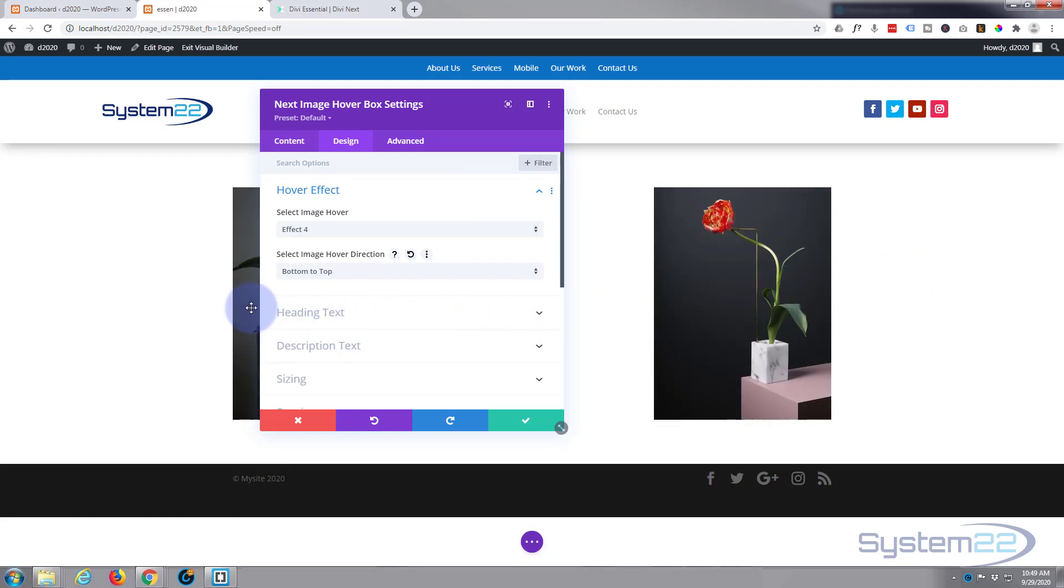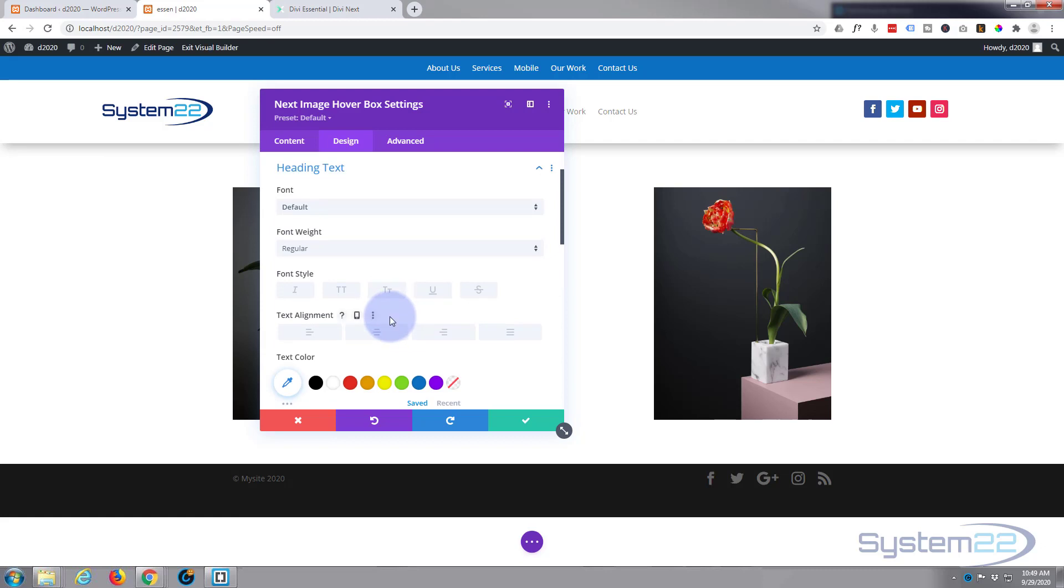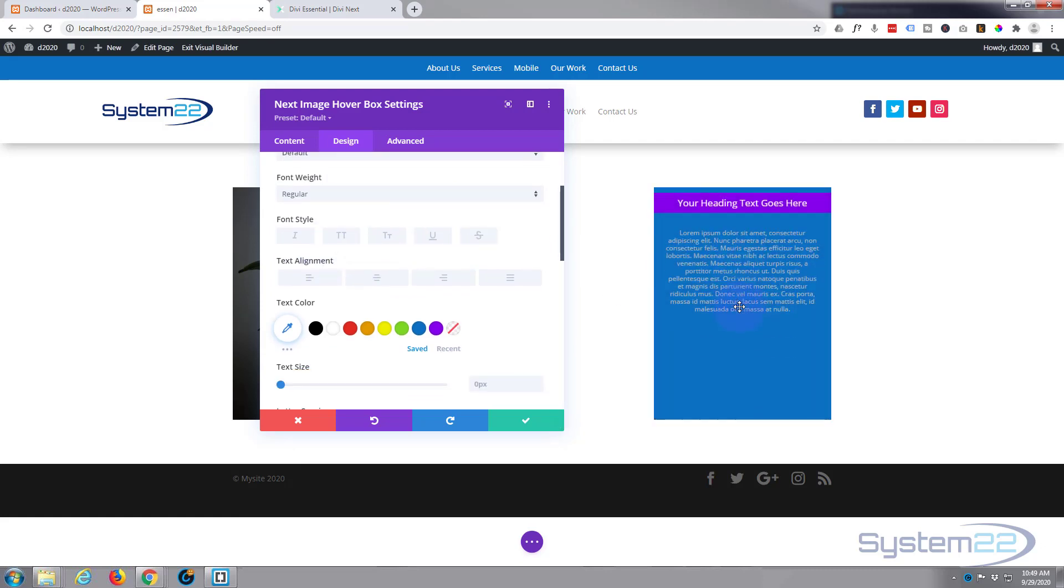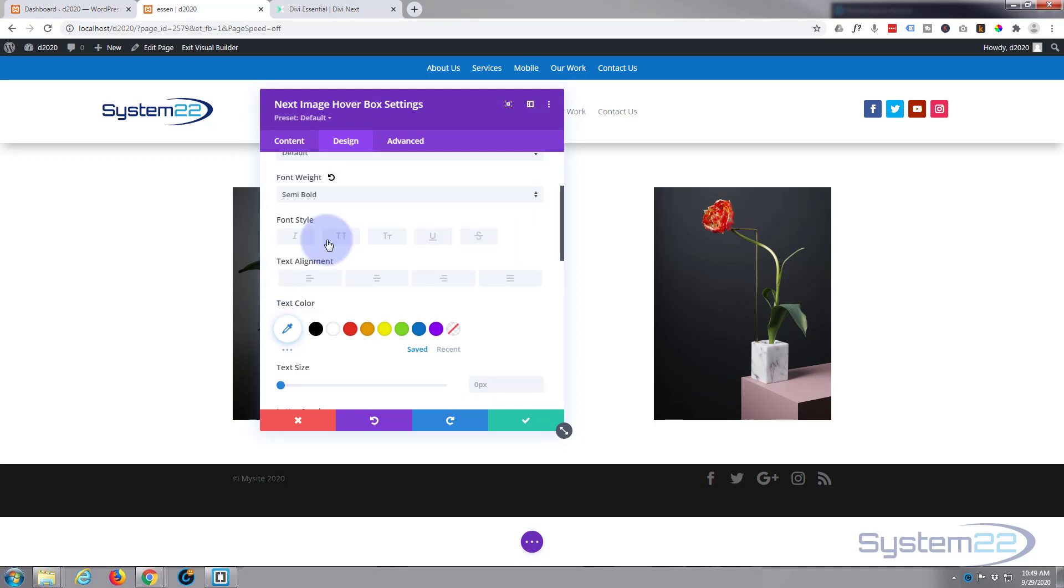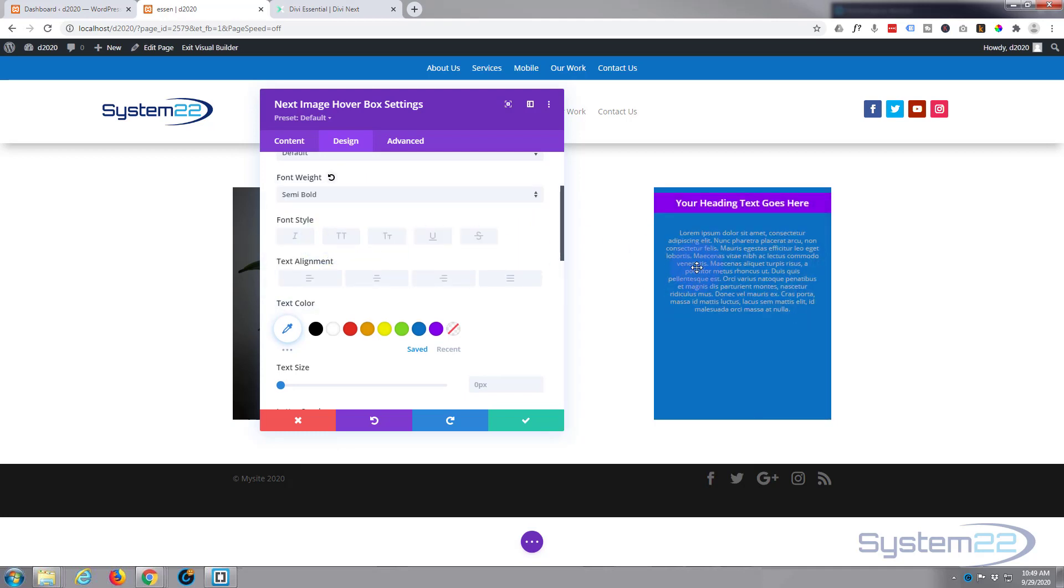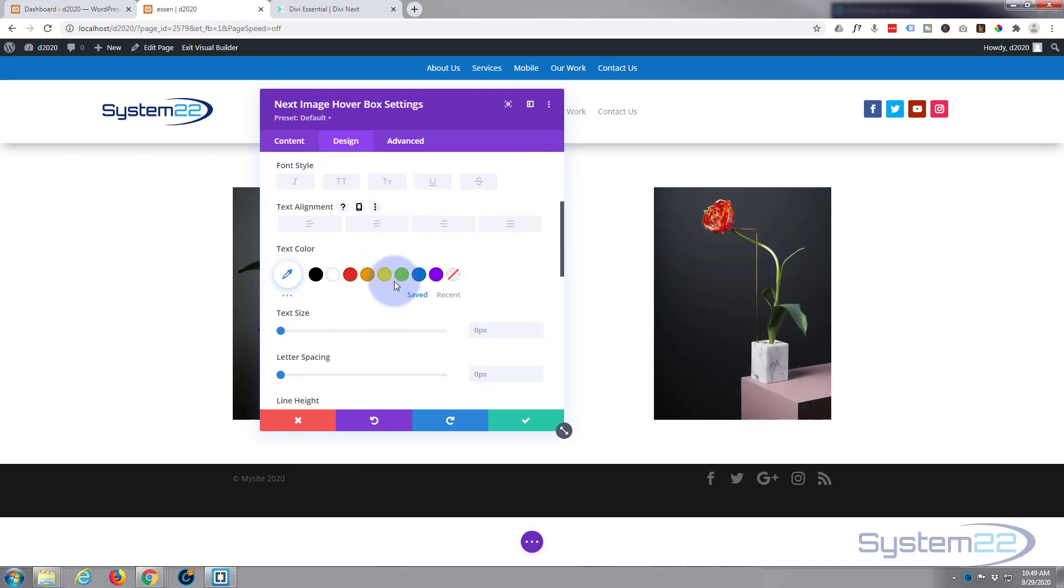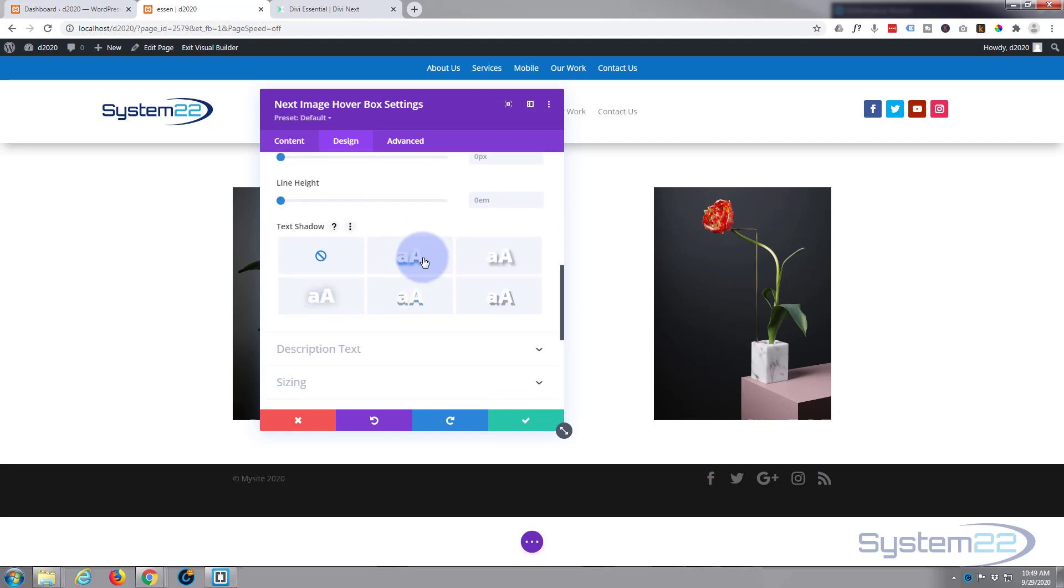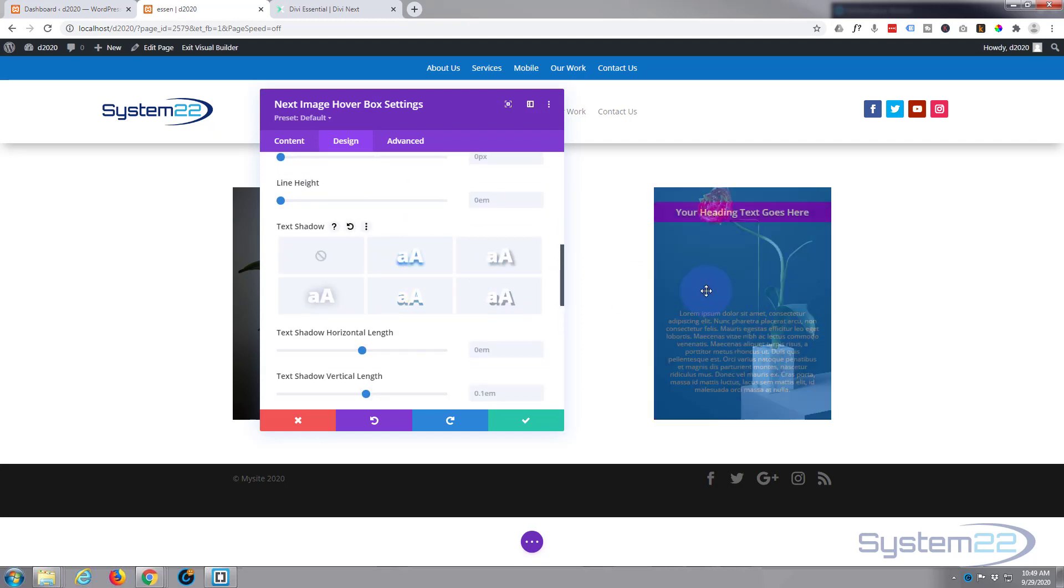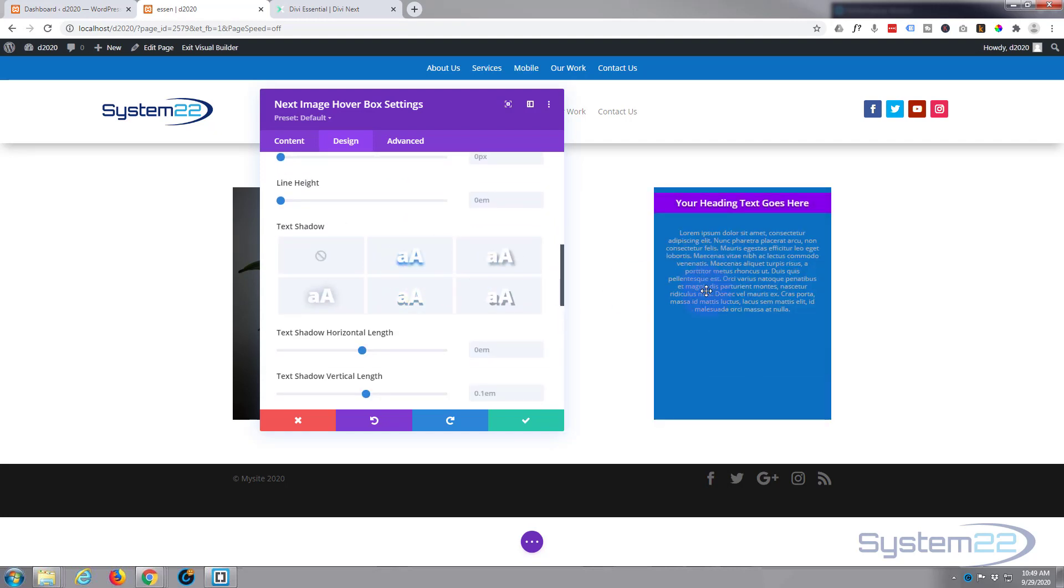Next down, we can do our heading text. At the moment I'm going to leave it pretty much like it is. Let's make it a little bit heavier, let's make it semi-bold perhaps, and give it a bit of text shadow just to see if it stands out on that background a little bit more. Yeah, that's fine. A little bit of text shadow just gives it a slight 3D effect there.